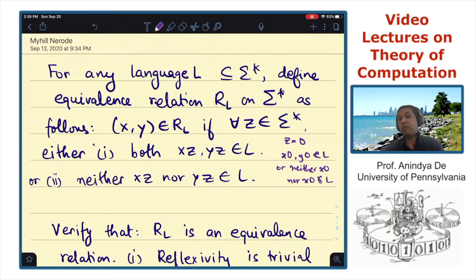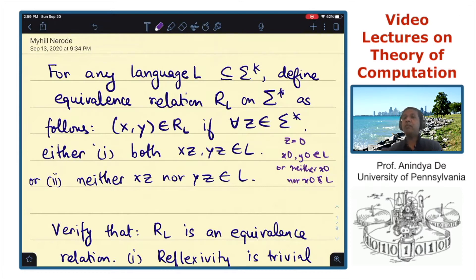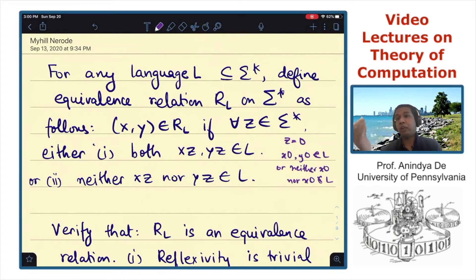For example, if you choose Z equals 0, then either both X0 and Y0 are in L, or neither X0 nor Y0 is in L. Similarly, if you choose Z to be the empty string, you get that if X, Y is in R_L, then either both X and Y are in L, or both X and Y are not in L. So in some sense, with respect to the set L, the membership of XZ and YZ in L have the same value.